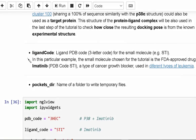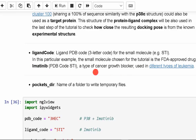The second parameter is the ligand code for the small molecule. In this particular example, the small molecule chosen for the tutorial is the FDA-approved drug imatinib. The PDB code of imatinib is STI. Imatinib is a type of cancer growth blocker used in different types of leukemia.